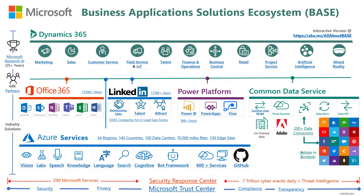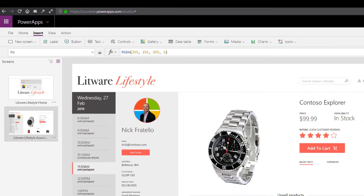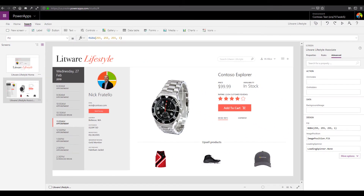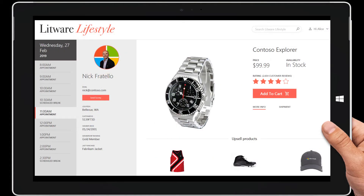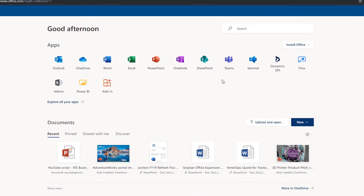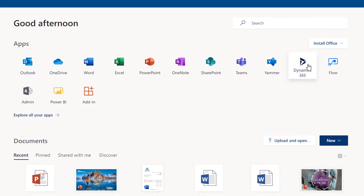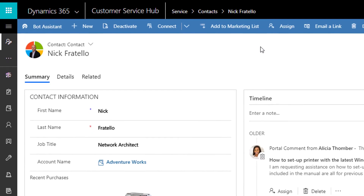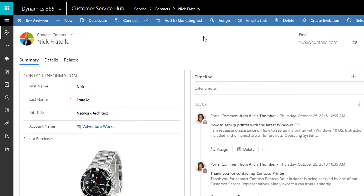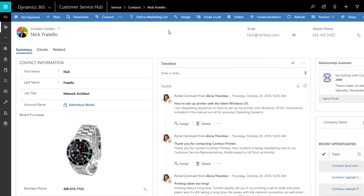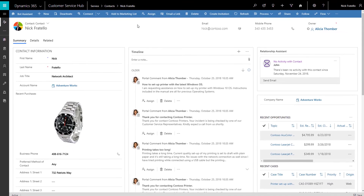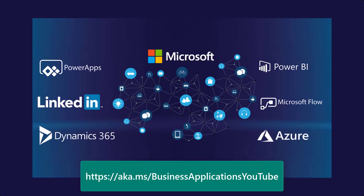Let's take a look. Our sales associate uses a purpose-built Power App and receives a summary of the customer and the item they're interested in before the appointment starts. It also uses the rich customer profile we've built in Dynamics 365 from online and in-store data to drive intelligent recommendations on other relevant products for the customer to consider.